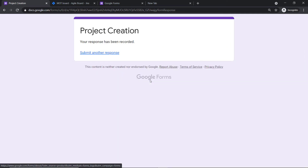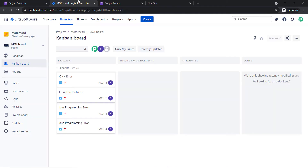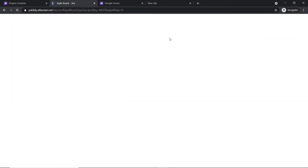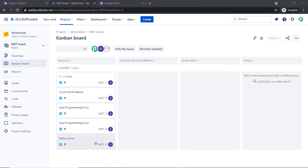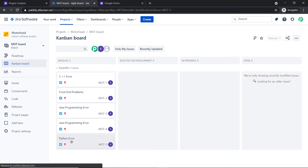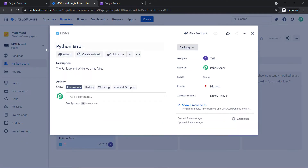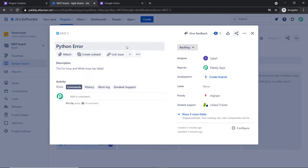Let's have a look in Jira — do we have an issue created? Let me refresh this. As you can see, we do have an issue called 'Python error,' and the presence of this issue shows that we have an integration between Google Forms and Jira. This is what we plan to do: any time a new submission is made in Google Forms, it will be reflected as an issue in Jira.